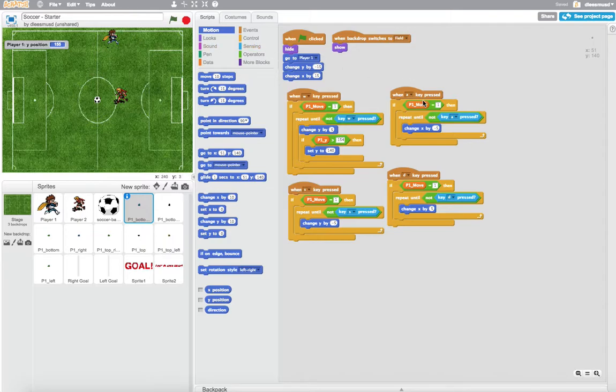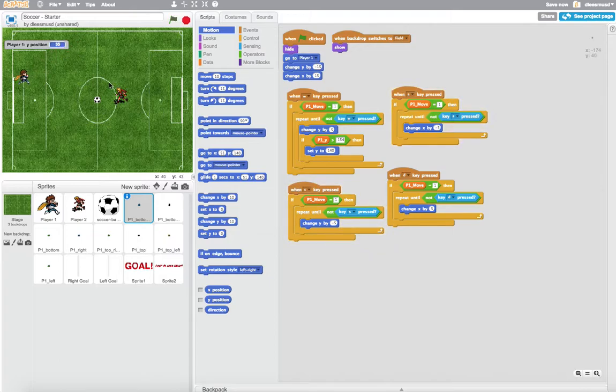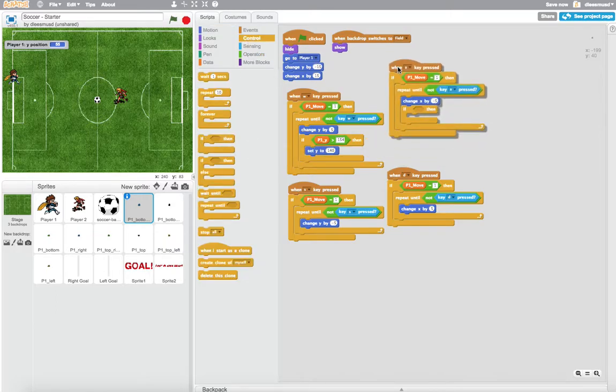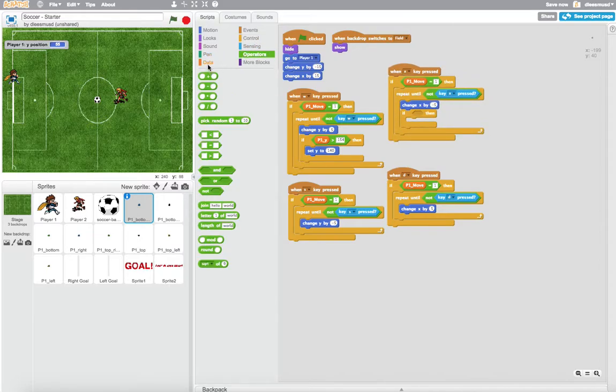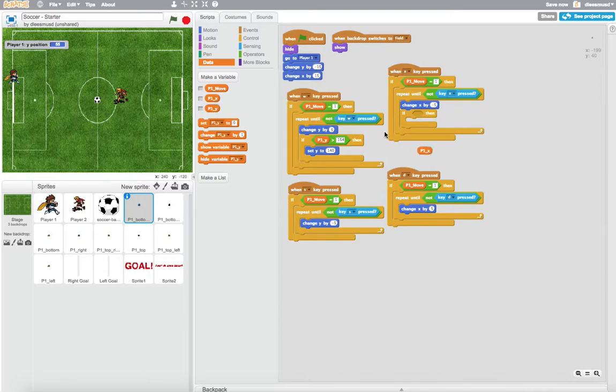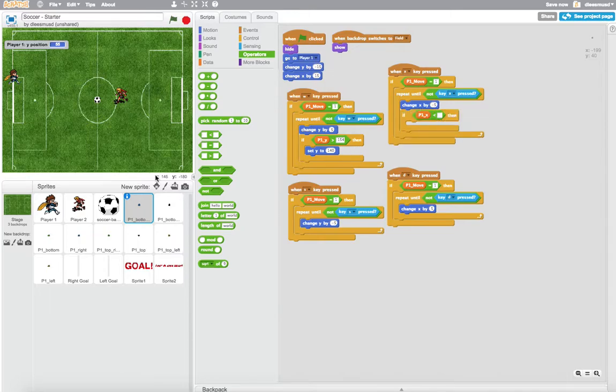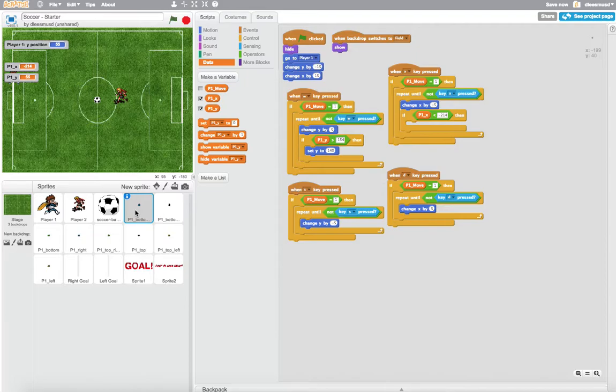And so now we need to do the same thing here with the A key. The A key makes the player move to the right. We need to keep on going until the player gets to right about there. So we're going to say here if, do the same thing right after the change X by negative 5. And we're going to say if the player's X position is less than some value, which should be where he's currently at, which is this negative 214. So let me put that in here, negative 214.